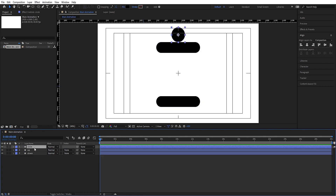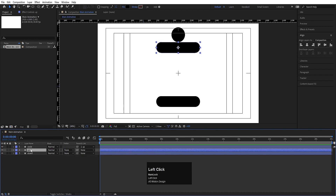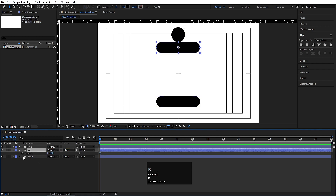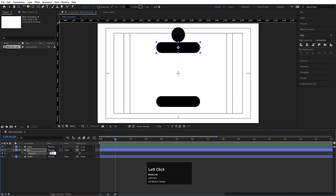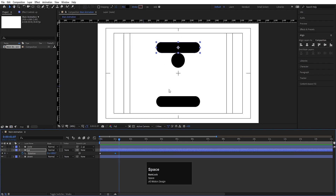Move the 'up' layer, 'down' layer, and circle into their correct positions. Make the circle a child of the 'up' layer. Select the 'up' layer, press R for rotation, and create one keyframe. Go to around 1 second and rotate it to 180 degrees. If you hit play we'll get that rotation. Now select those keyframes and hit F9 to apply easy ease.